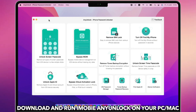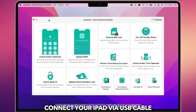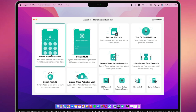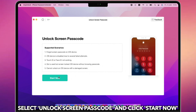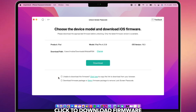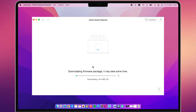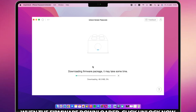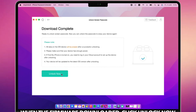Download and run iMobiAnyUnlock on your PC or Mac. Connect your iPad via a USB cable. Select Unlock Screen Passcode and click Start Now. Click to download firmware. When the firmware is downloaded, click Unlock Now.